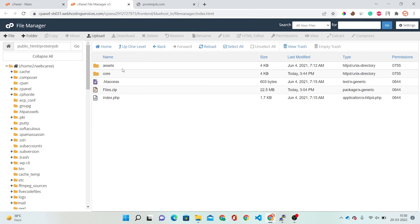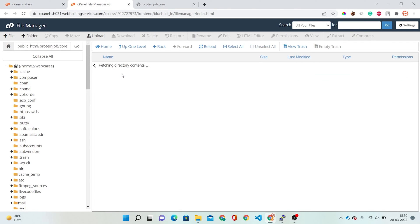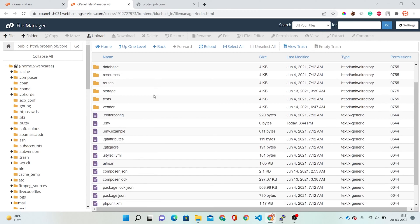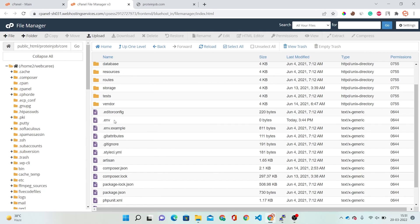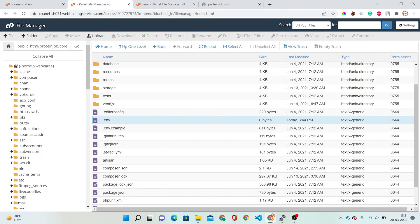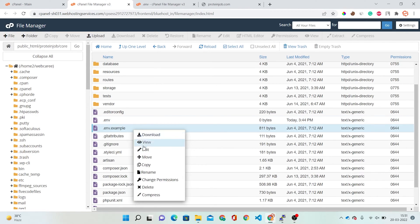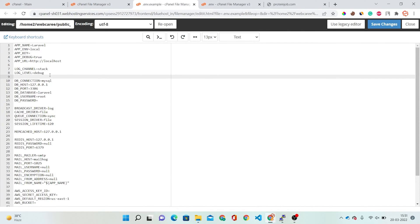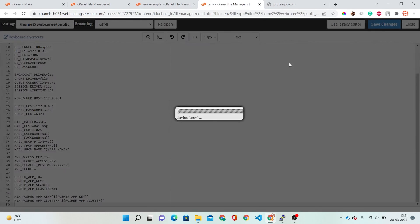For that we have to go into our cPanel. Here you can see a core folder — just open it. Now you can see a .env file here. Just open this file. You can see this file is completely blank, which is why our website is not working. We also have a .env.example file. Simply copy all details from .env.example and paste them into the .env file, then save.